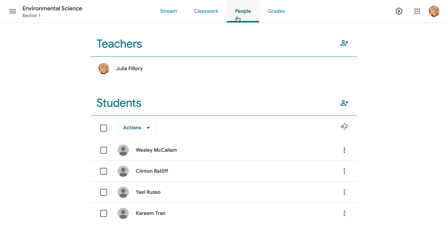To contact a single student, just find their name on the list, click the More button, and choose Email Student.